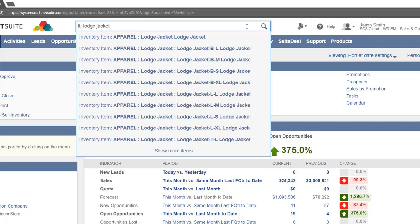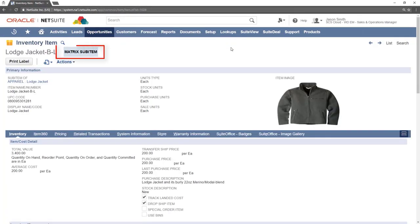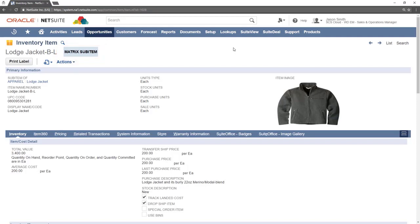We will click on the child item to view more information about the item. Notice that next to the name is the words matrix sub item. This indicates that this is a matrix sub item. A matrix sub item is less formally known as a child matrix item.